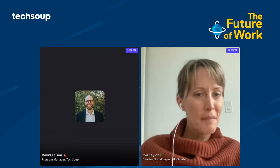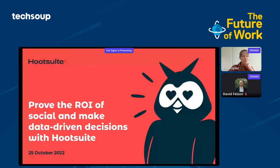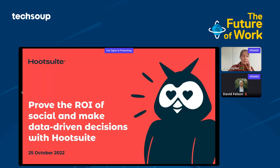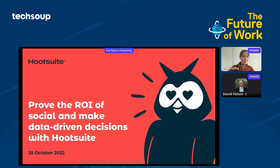We're here to have a quick five-minute demonstration on how to prove the return on investment of social and how to make more data-driven decisions with Hootsuite. This is a particularly valuable conversation for nonprofits because a lot of nonprofits are using social media and figuring out ways to do it better. They're not abundant with time or resources, and you need to do things efficiently and effectively.